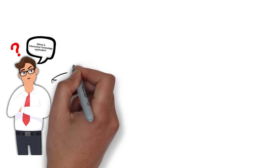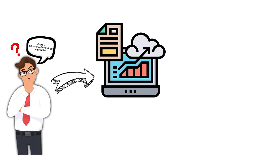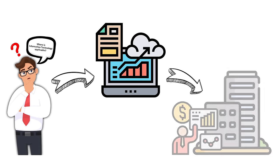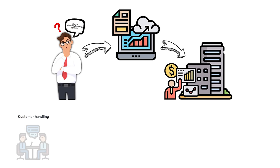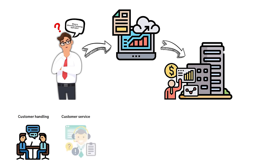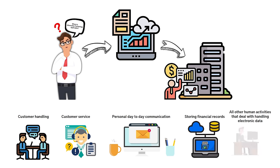From the general information above, information technology plays a significant role in business. Some examples of this would be customer handling, all the way from handling customer service, personal day-to-day communication, storing financial records, and all other human activities that deal with handling electronic data.